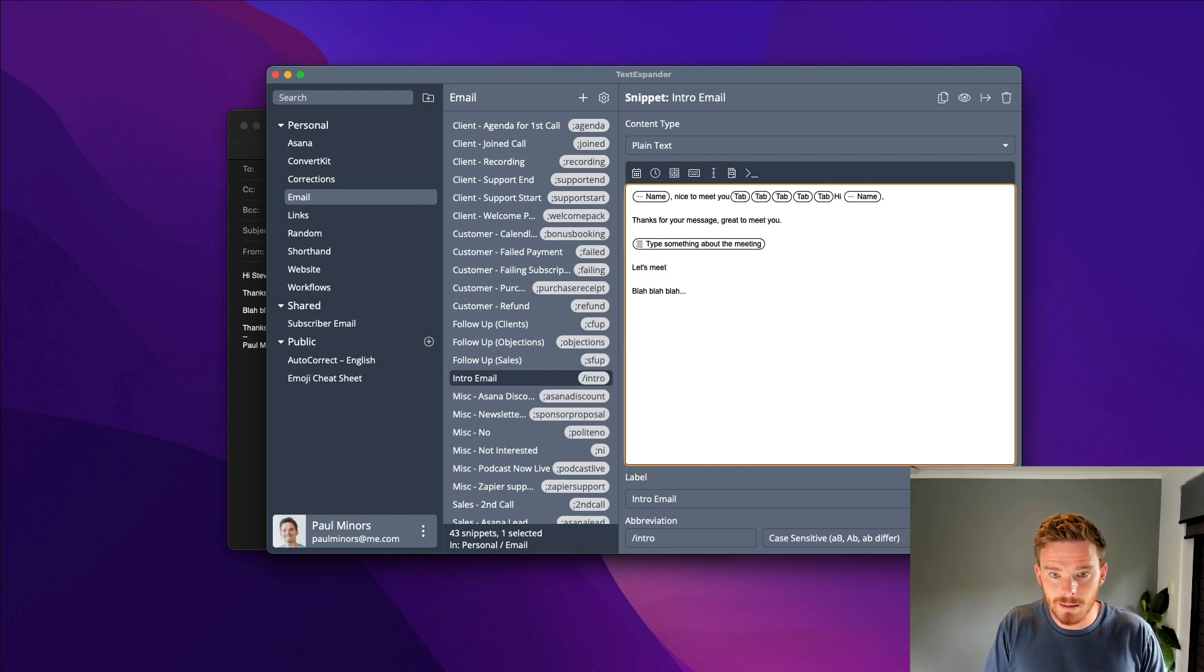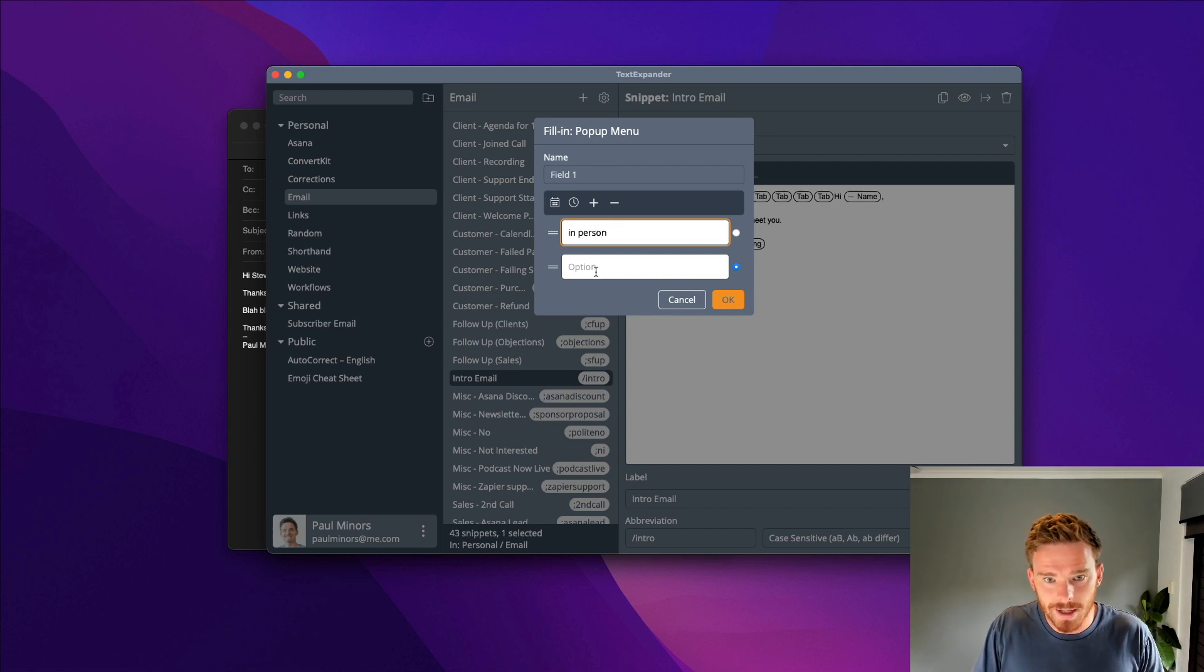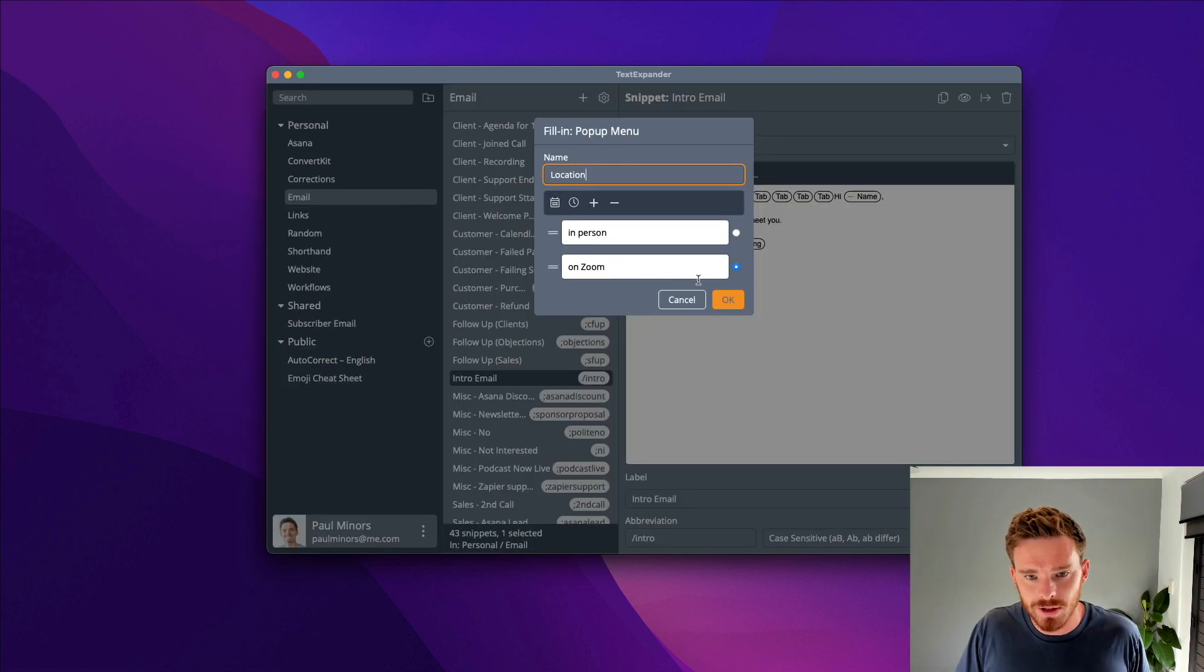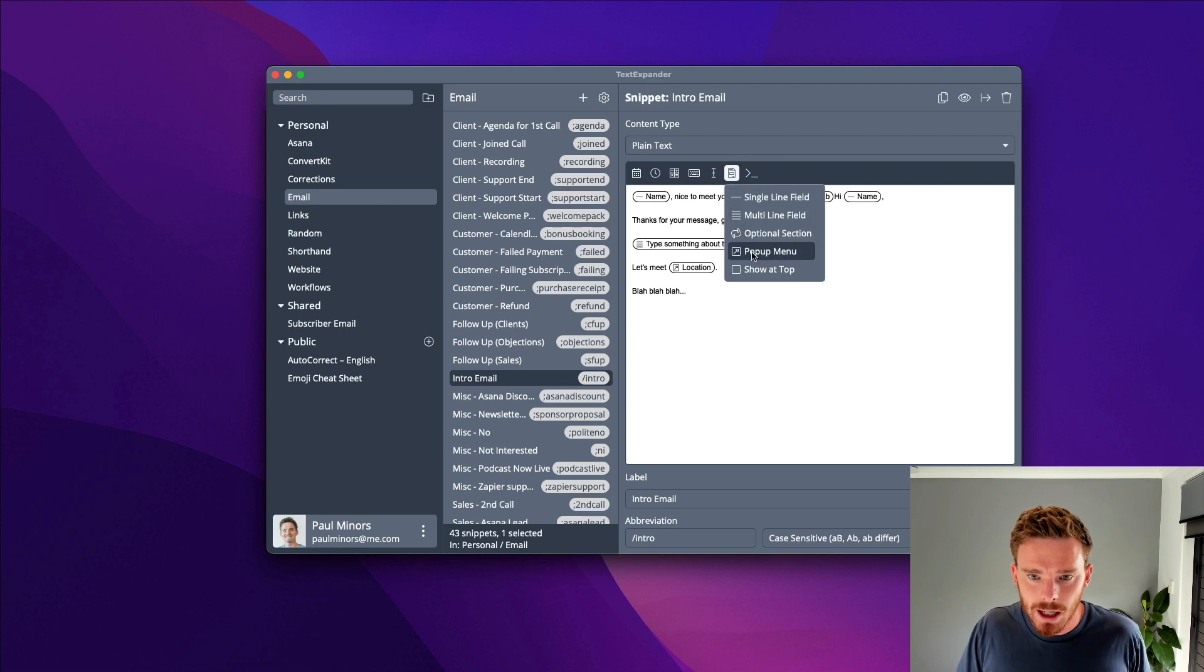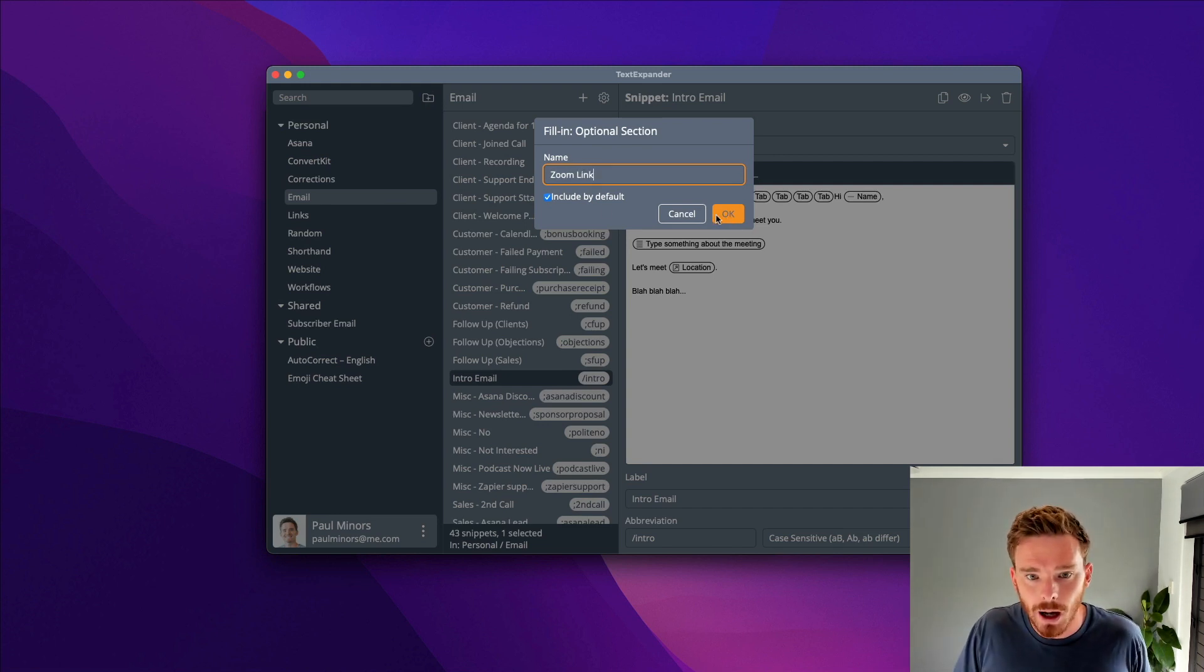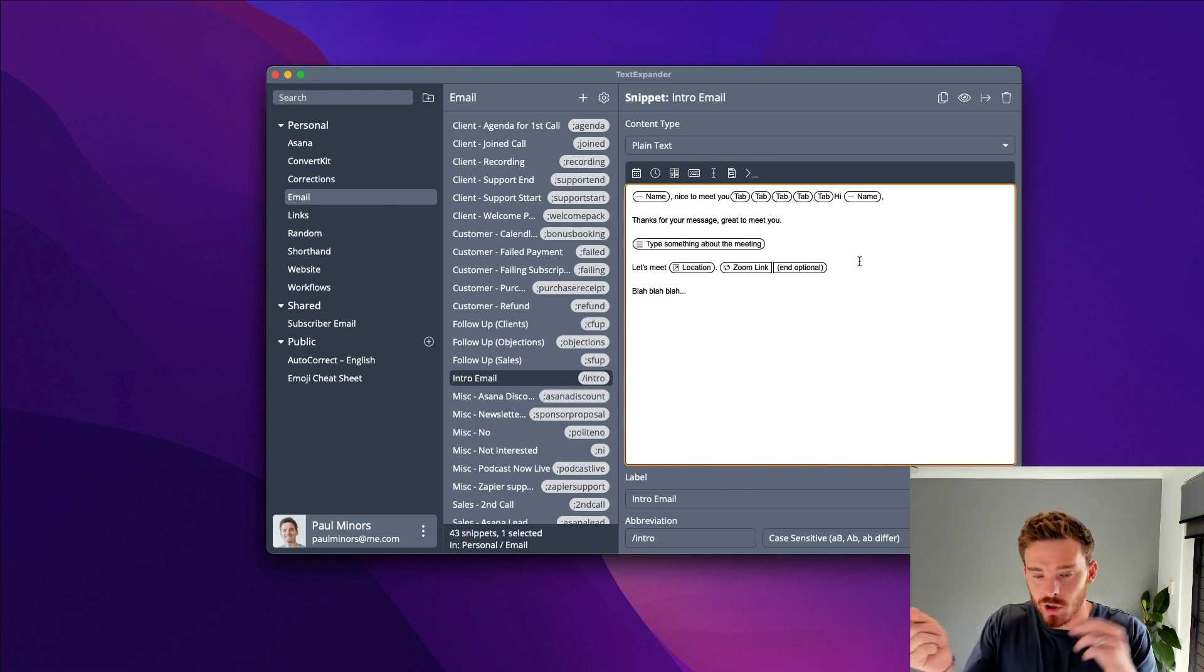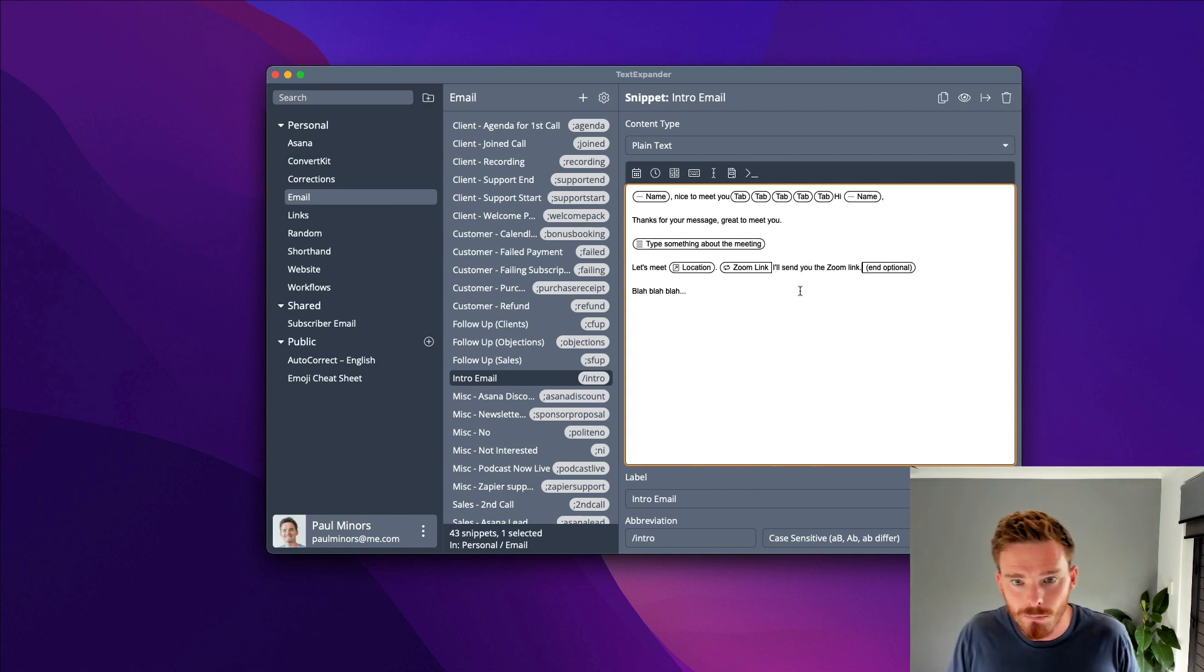I can also do things like include optional sections or pop-up menus. So let's say, let's meet. And then I might do a pop-up menu. Let's meet in person, or I could say on Zoom. And let's just call this location. So I've added in this drop-down menu. I can pick one of these two items. Then I'm going to include an optional section, and I'm just going to call this Zoom link. I'm going to include it by default. Then anything I type in between these two, the Zoom link and end optional, I can toggle that on and off. So I'll just say here, I'll send you the Zoom link.